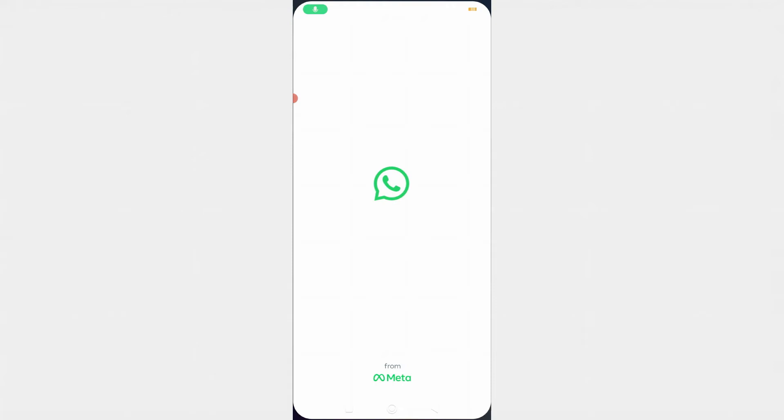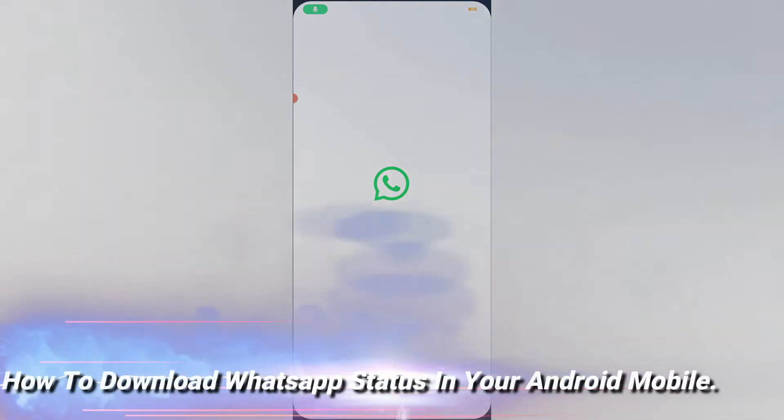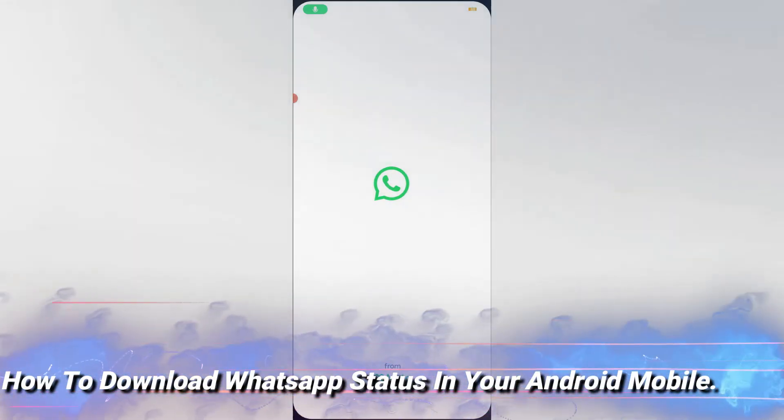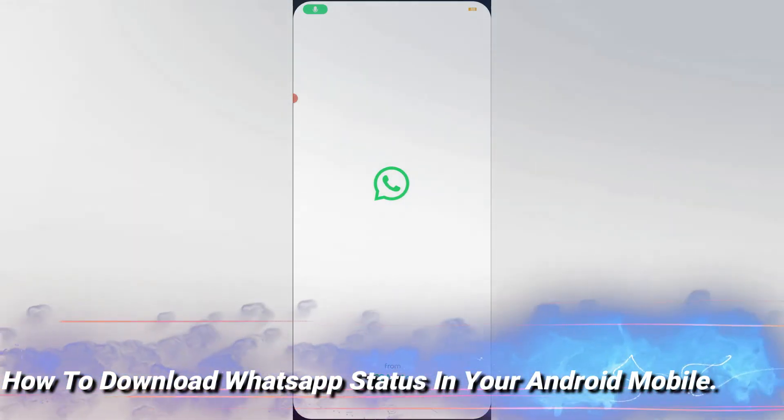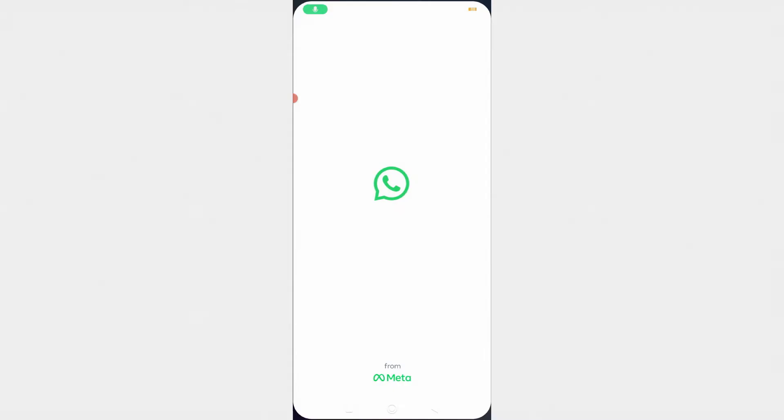Hello friends and welcome back to my YouTube channel TechOns. Today I will show you how to download WhatsApp status using your Android mobile. Here I show these steps without installing any external applications. By using this method you can easily download your favorite WhatsApp status image as well as video.